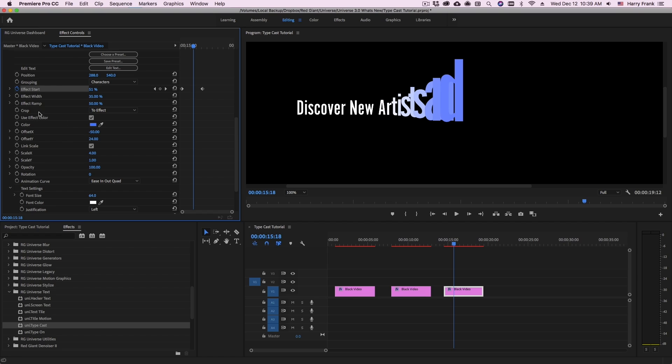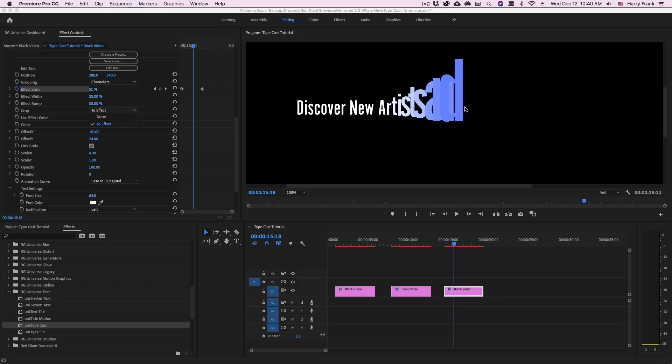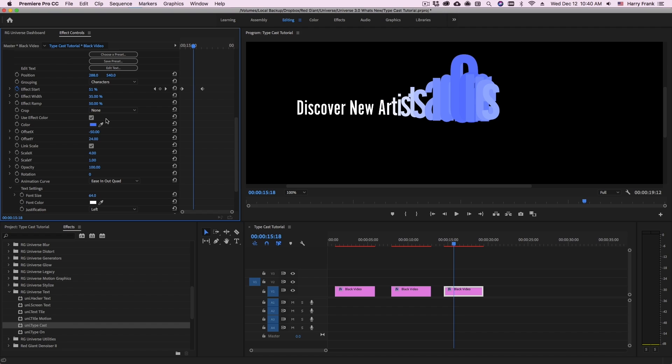Also, I want to point out that there is a value called crop. And what this is doing is cropping the text content to the affected area. This is useful if you're trying to do transitions because you want the text to sort of go away during the transition.